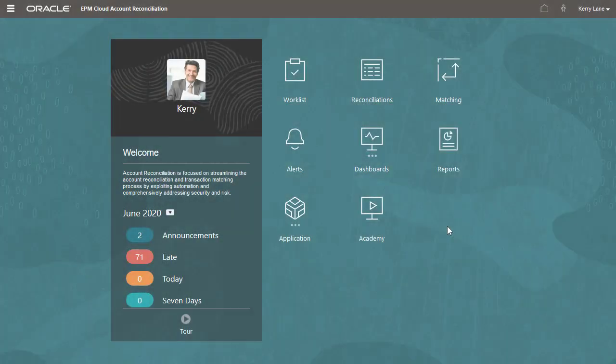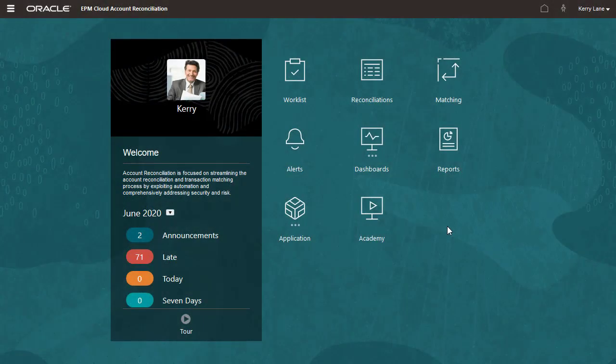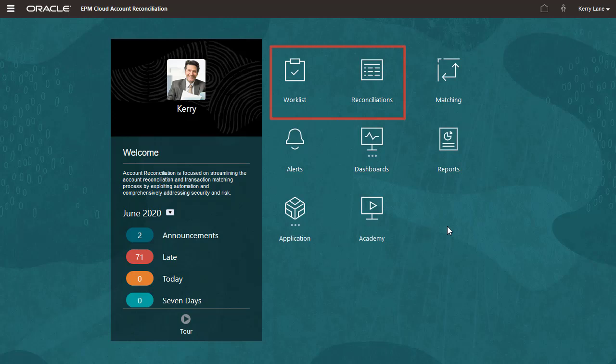I'm logged in as Carrie. You can access assigned reconciliations from the Worklist card or the Reconciliations card.